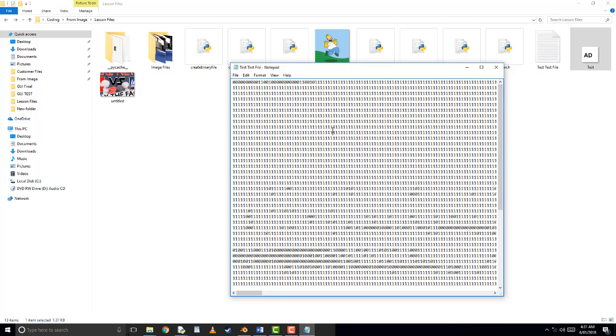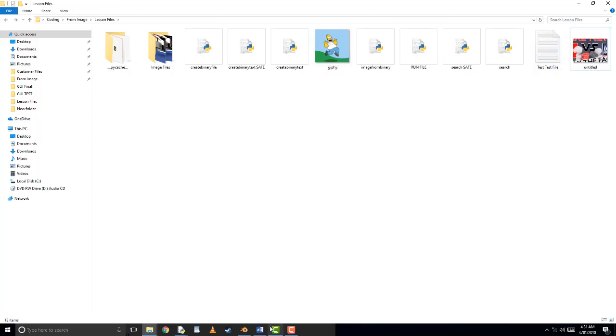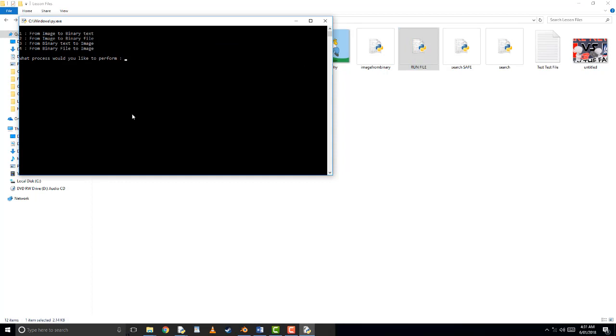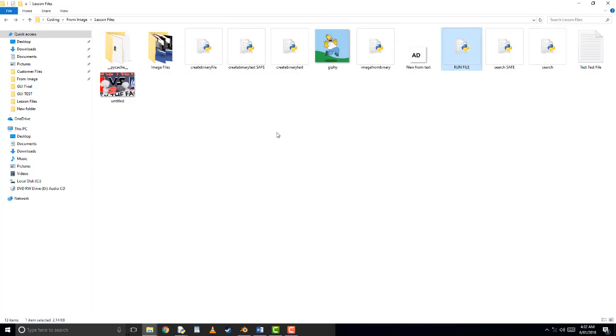So now we've got this test file. What I'll do is actually delete this test and we'll see if we can recreate it using the code. So we'll use run file again. We go from binary text, we've got test file, we'll call it test file. So number two, and what would you like to call it? New from text. And hopefully, there you go, it's the exact same file. And this works for any resolution because the resolution is stored inside the file itself.